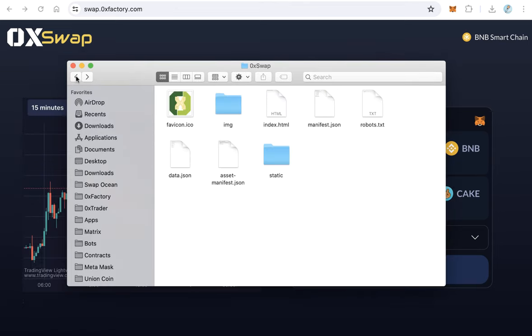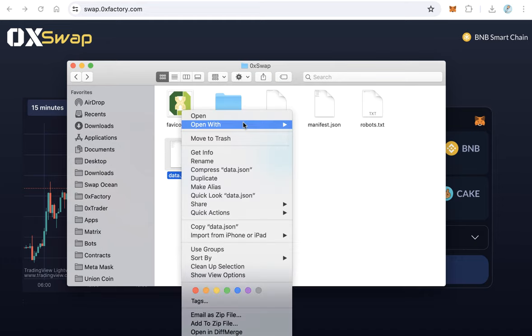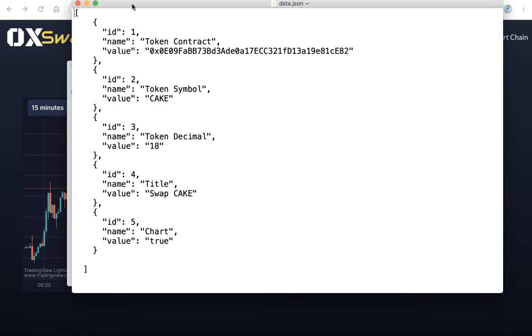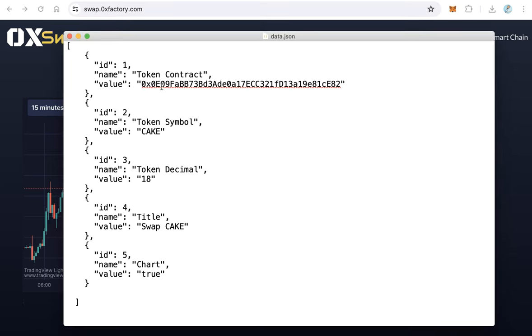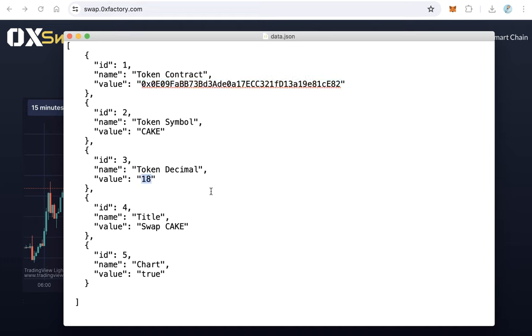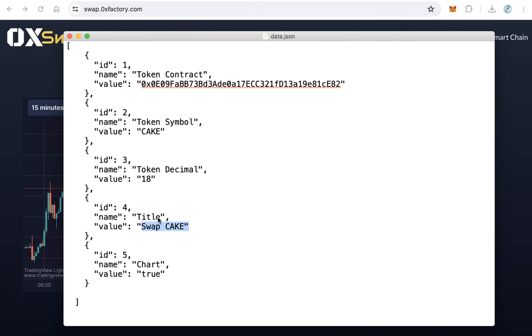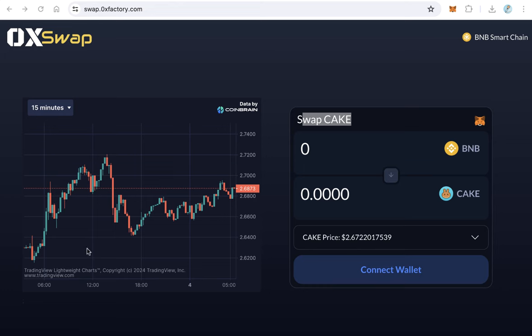Finally, we need to put some data. Open data.json file with any text editor and just change this to your token data. First field here is the token contract. Replace this contract, actually this is a contract of CAKE because it's the default of the demo. Change this contract to your token contract. And here your token symbol and the decimal if it's different from 18. And here the title swap CAKE, it will be shown here. You can type here any text you want and leave the chart URL. Save this file.